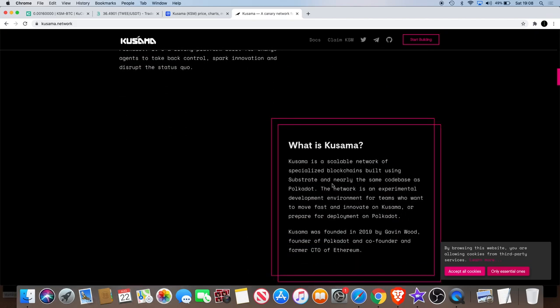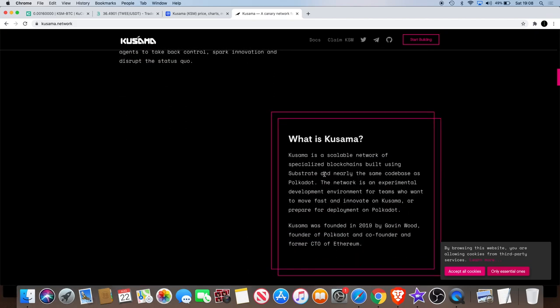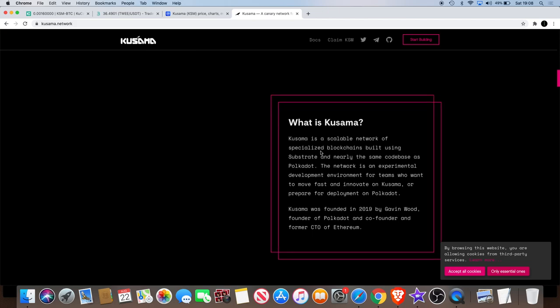It's actually built by Gavin Wood as well, who's the founder of Polkadot and also the founder of Kusama. Kusama is a scalable network of specialized blockchains built using Substrate and nearly the same code base as Polkadot. The network is an experimental development environment for teams who want to move fast and innovate on Kusama or prepare for deployment on Polkadot. Kusama was founded in 2019 by Gavin Wood, founder of Polkadot and co-founder and former CTO of Ethereum.